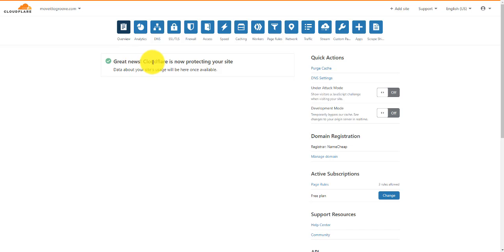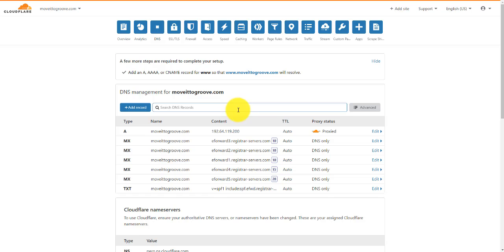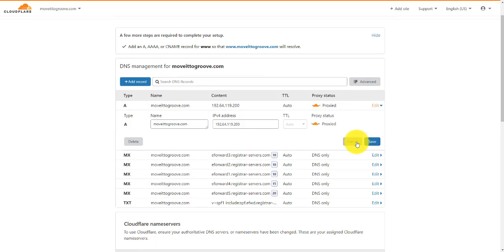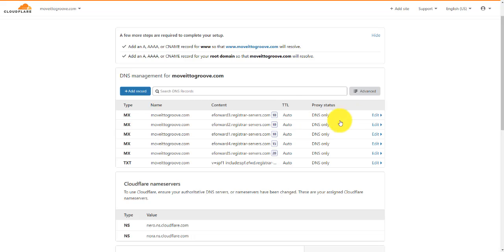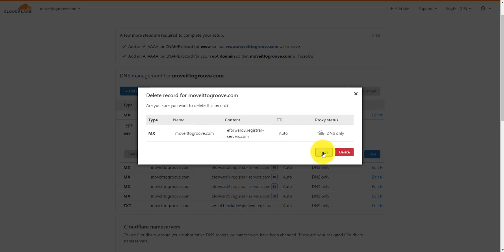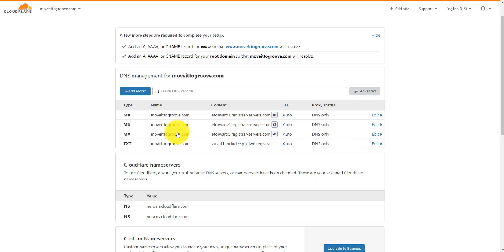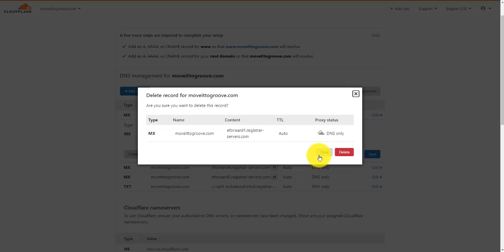And there you go — great news. Cloudflare is now protecting your site. If we want to double check everything, we can go back to the DNS tab up here. This is where we need to come in and start making some changes. What I'm going to do — and I know this is going to seem a little bit funny to some of you — but what you want to do is literally just come in here and delete all of these records that are in here at the moment.